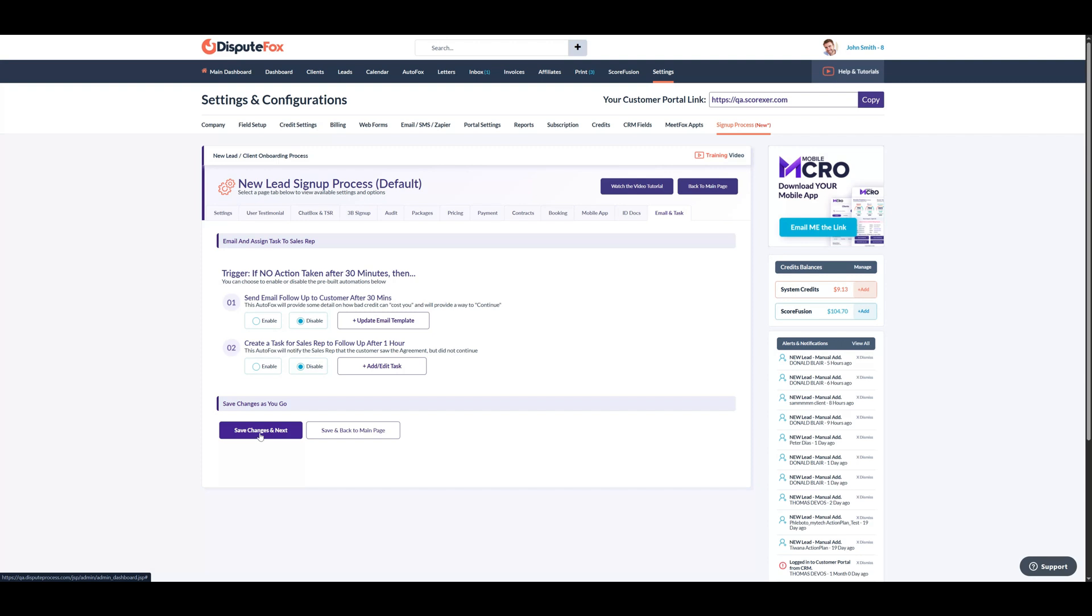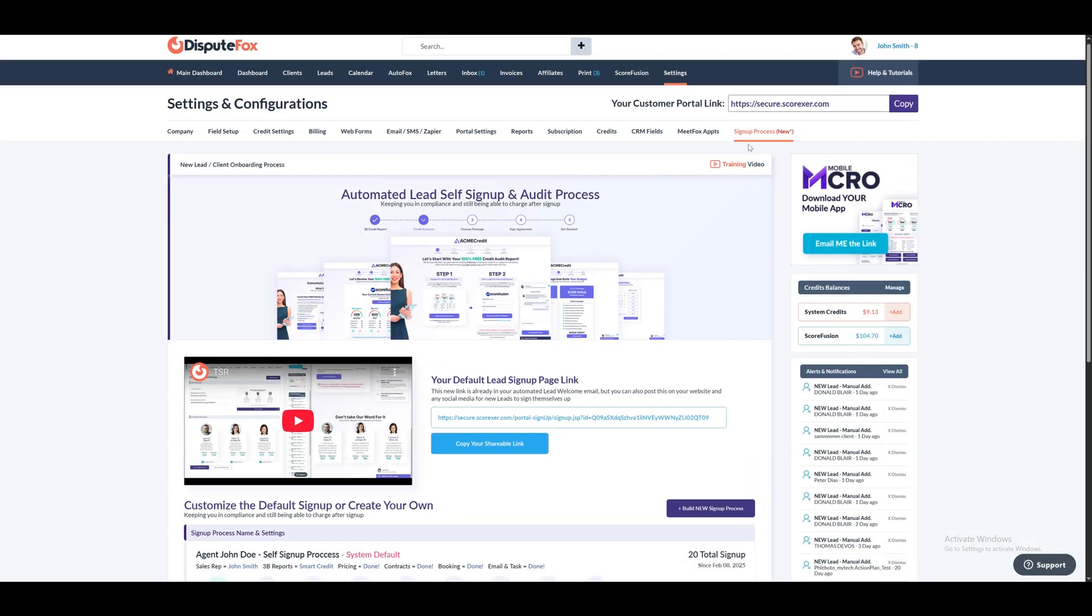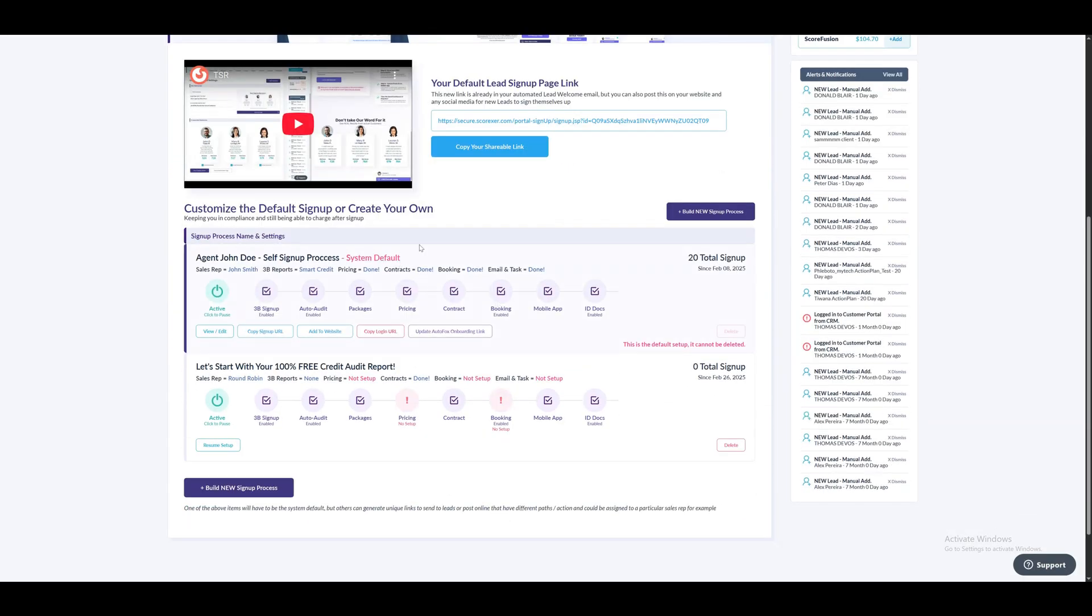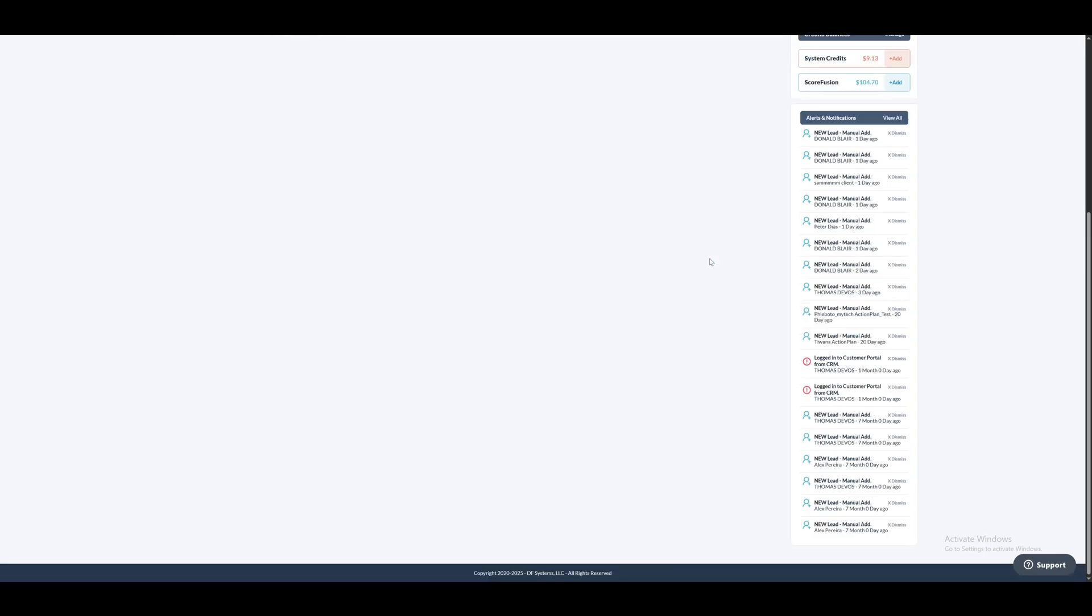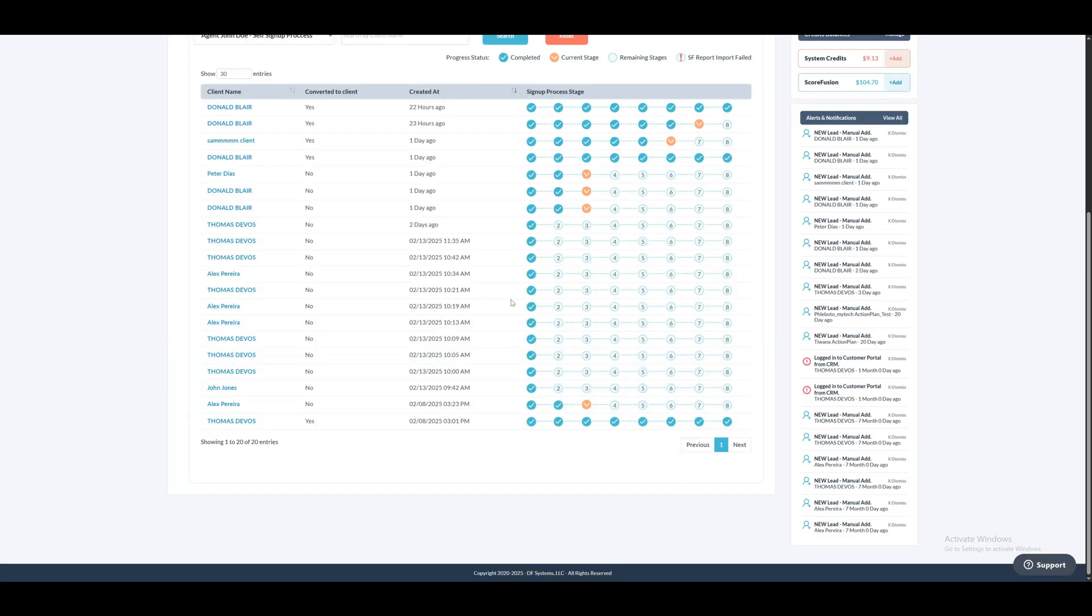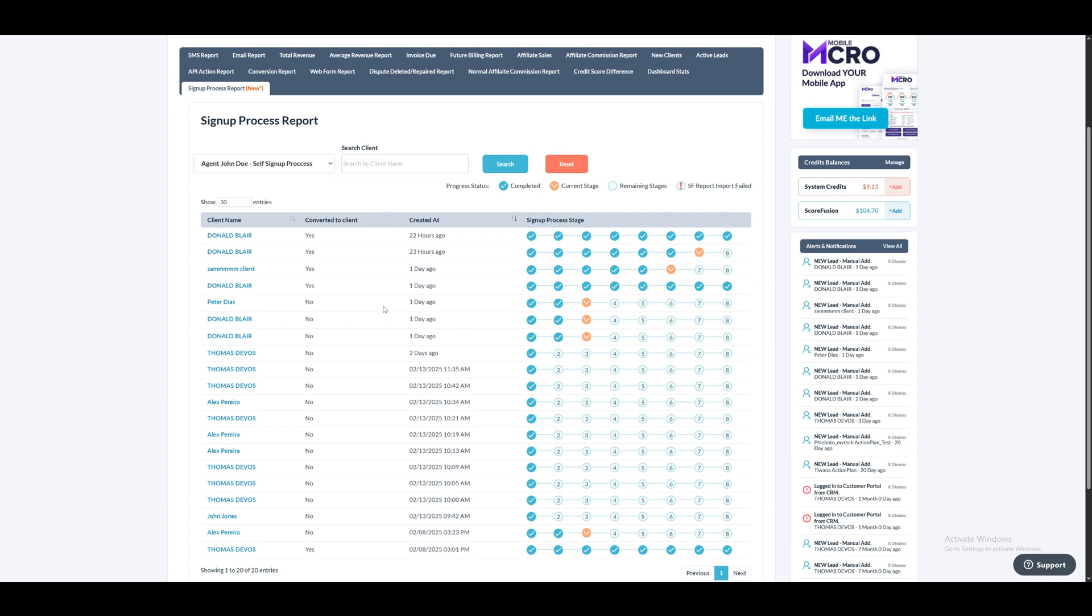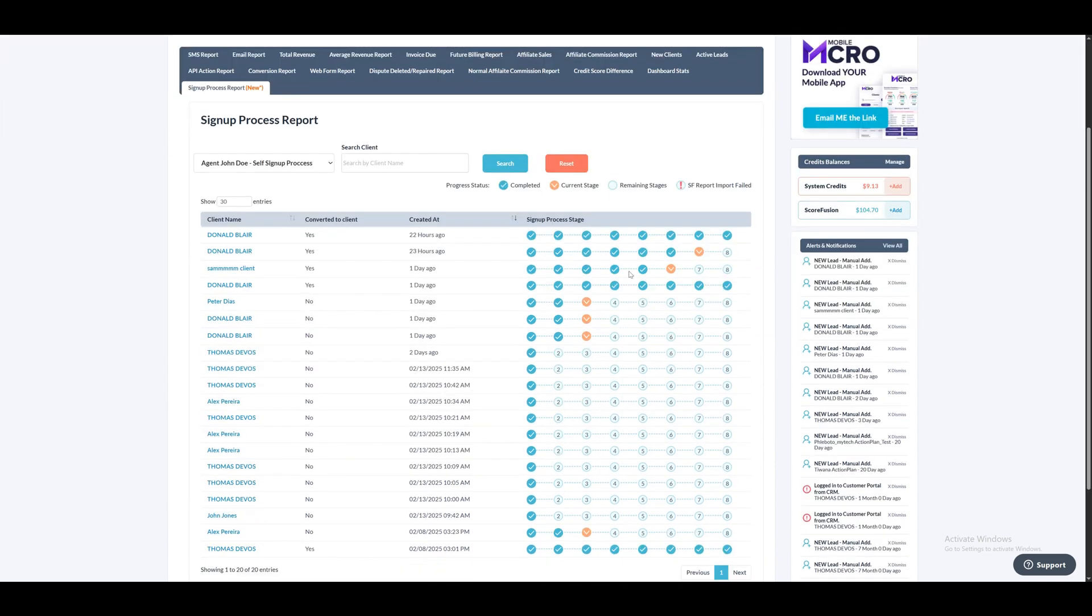You can set up more than one TSR signup setup. Here, you'll notice a Resume Setup option. If any step is left incomplete, the Resume Step button will take you back to that exact step. Incomplete steps are marked with an exclamation symbol, indicating they still need attention. Also, under the signup process stage, clicking on the total signup count, which shows how many leads have signed up through that process, will redirect you to the signup process report, where you can track stagewise progress of records for each signup process.